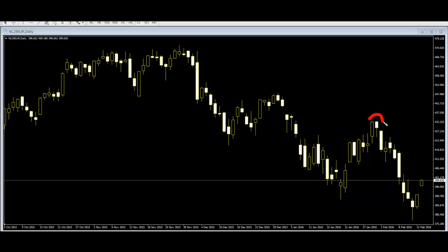Last bar lower than previous candlestick low and close — then previous candlestick high or last bar high becomes resistance. And last bar higher than previous candlestick high and close — then previous low becomes swing low.